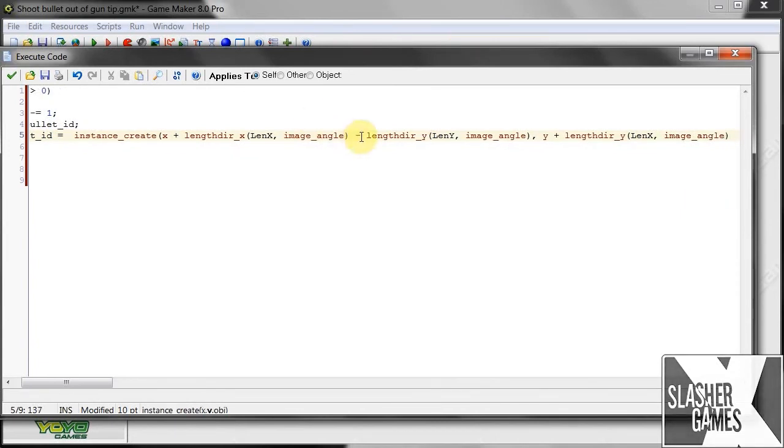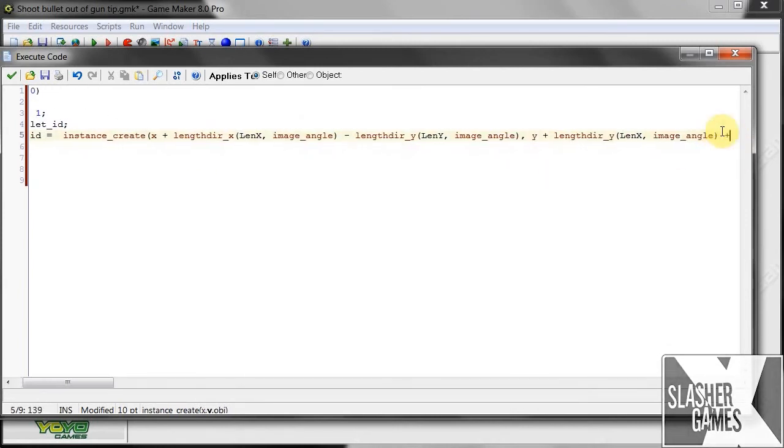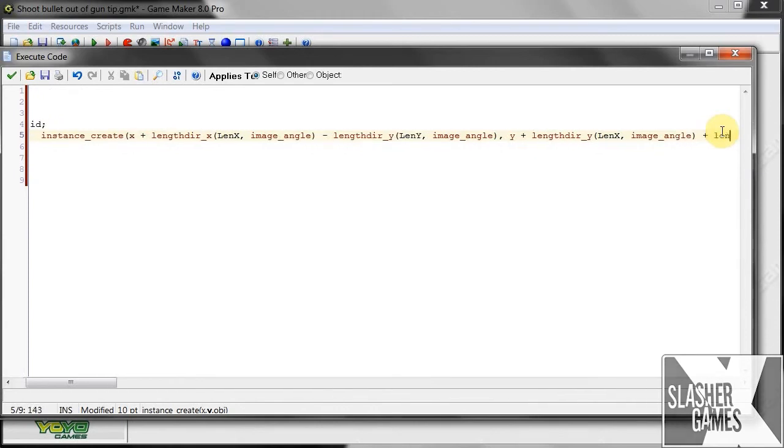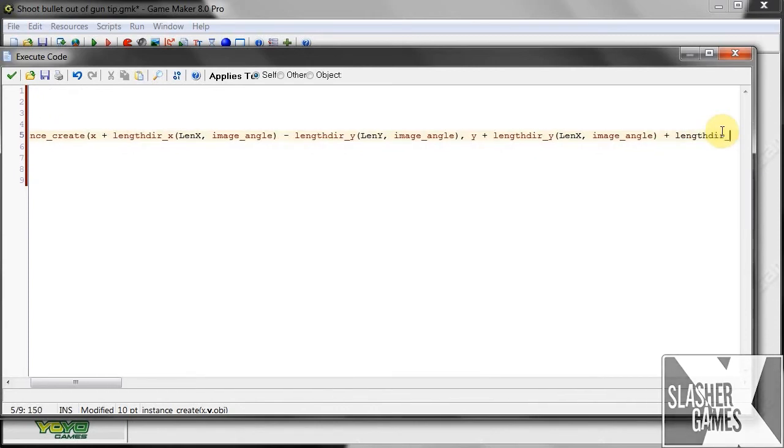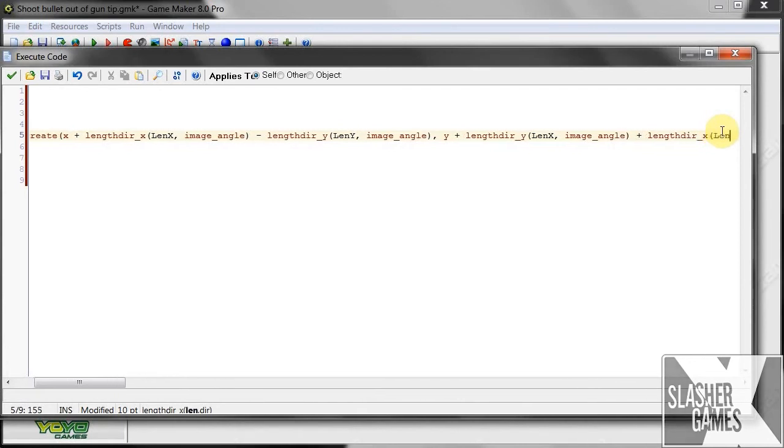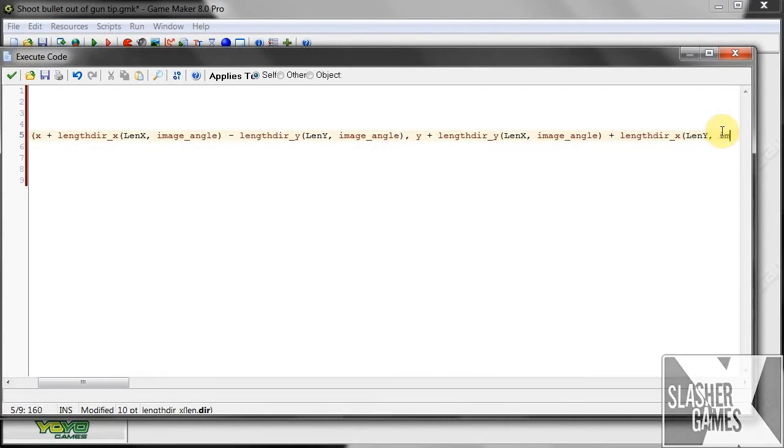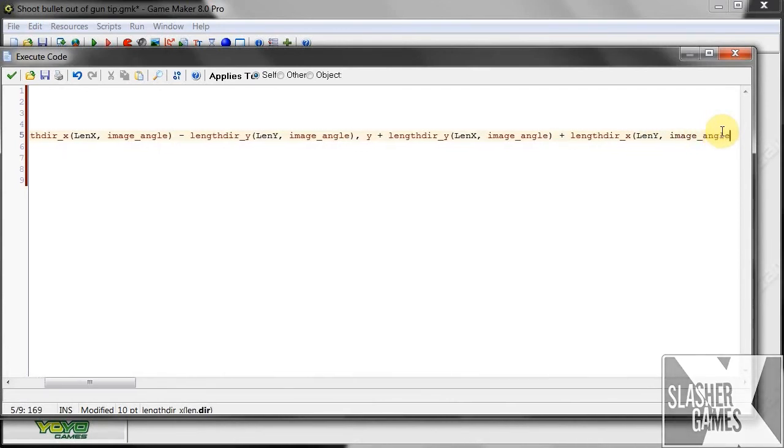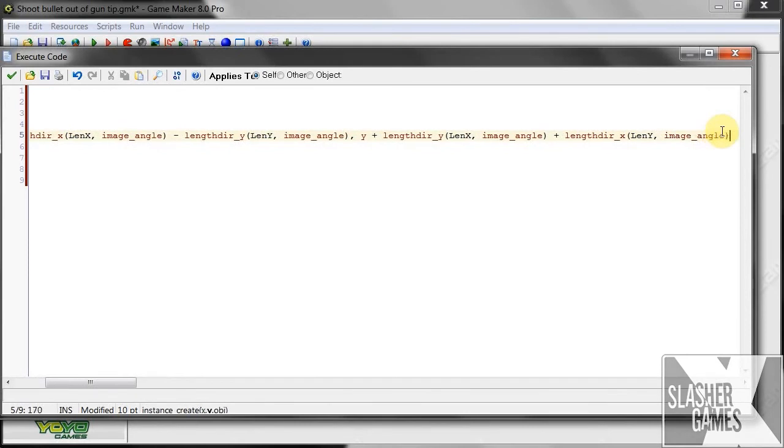Now, over here we minused the x from the y. So here we're going to have to plus. Plus length direction x len y and our image angle of our player again.